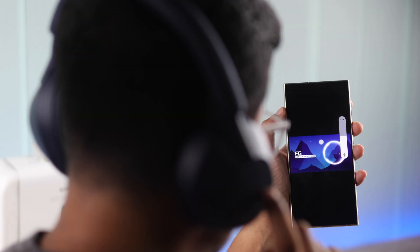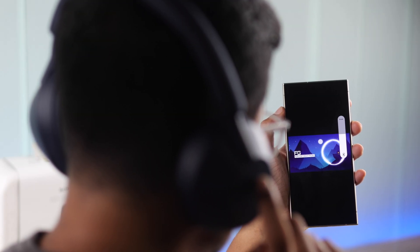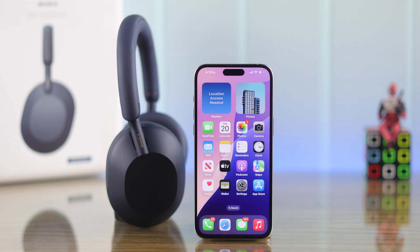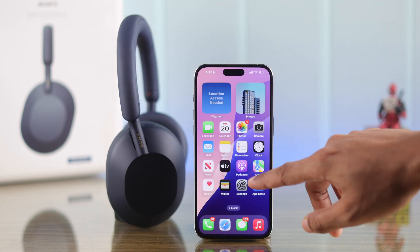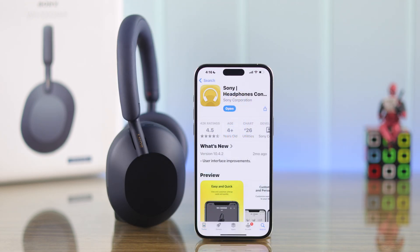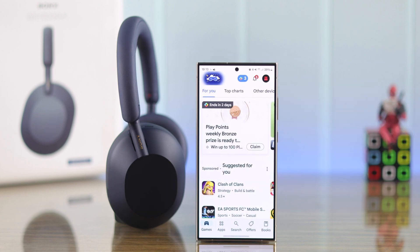To disable the touch controls of your headphones, you'll need to have the Sony Headphones Connect app. So if you don't have it, then download it from either the Apple App Store or your Android device's Google Play Store.